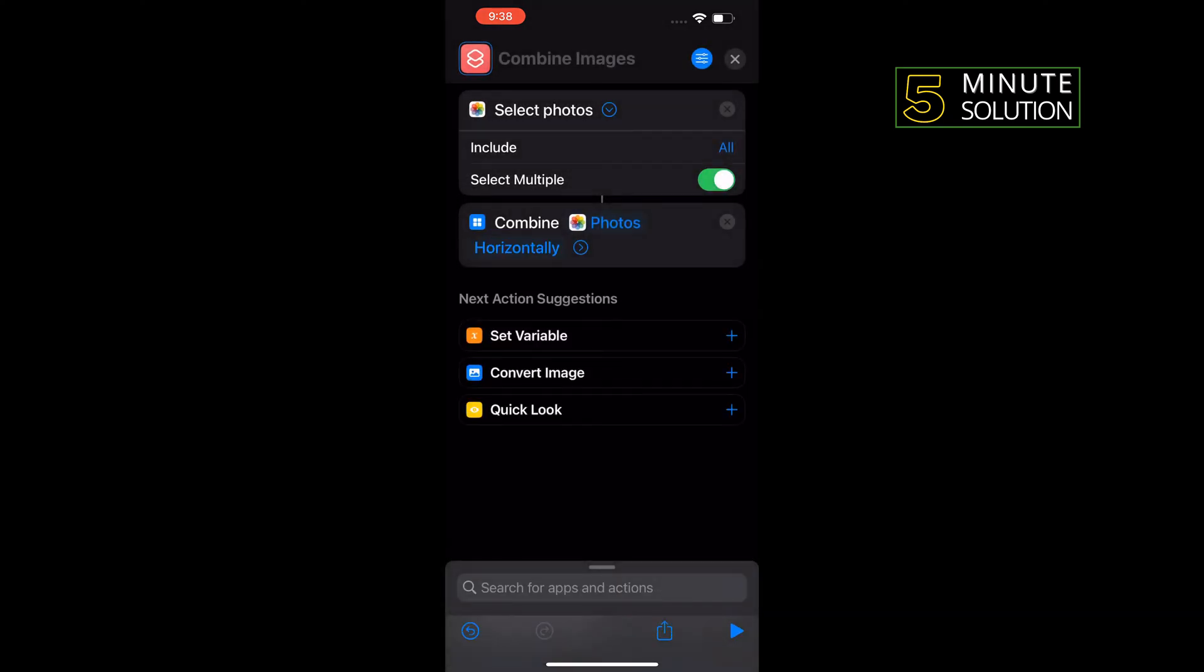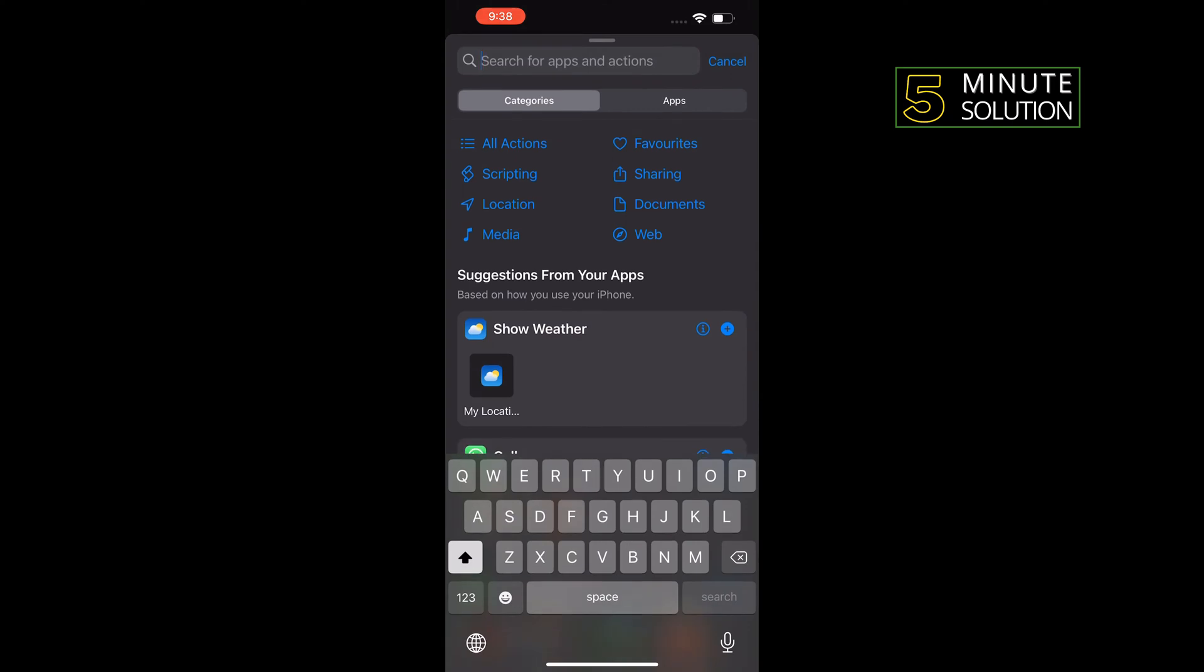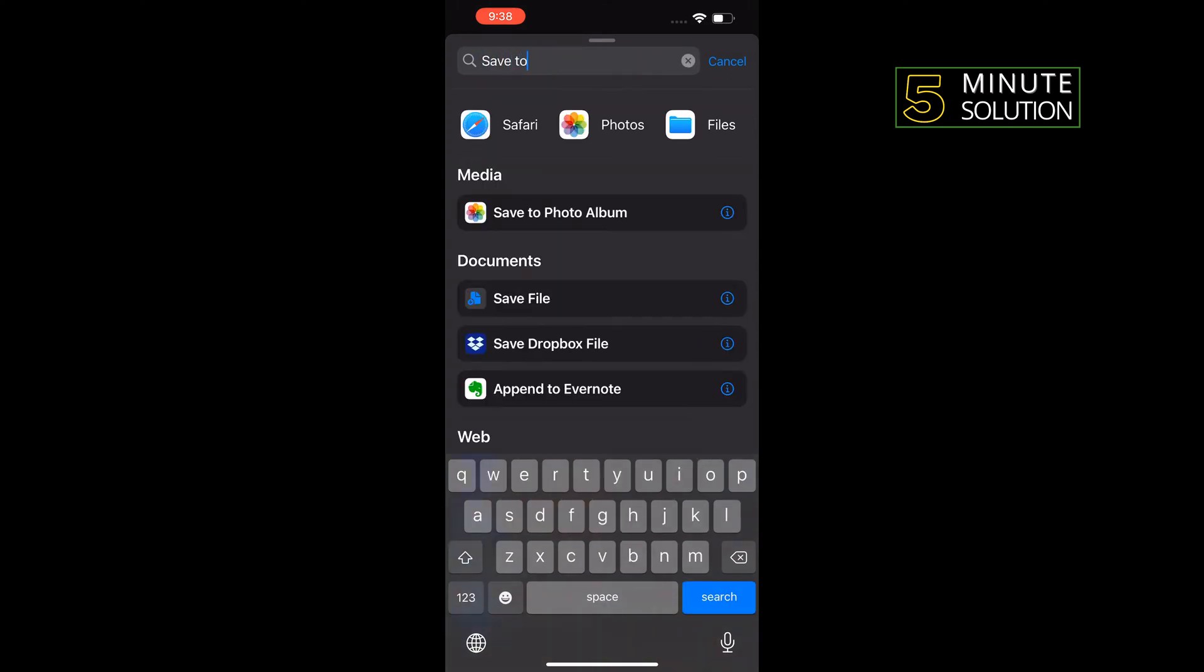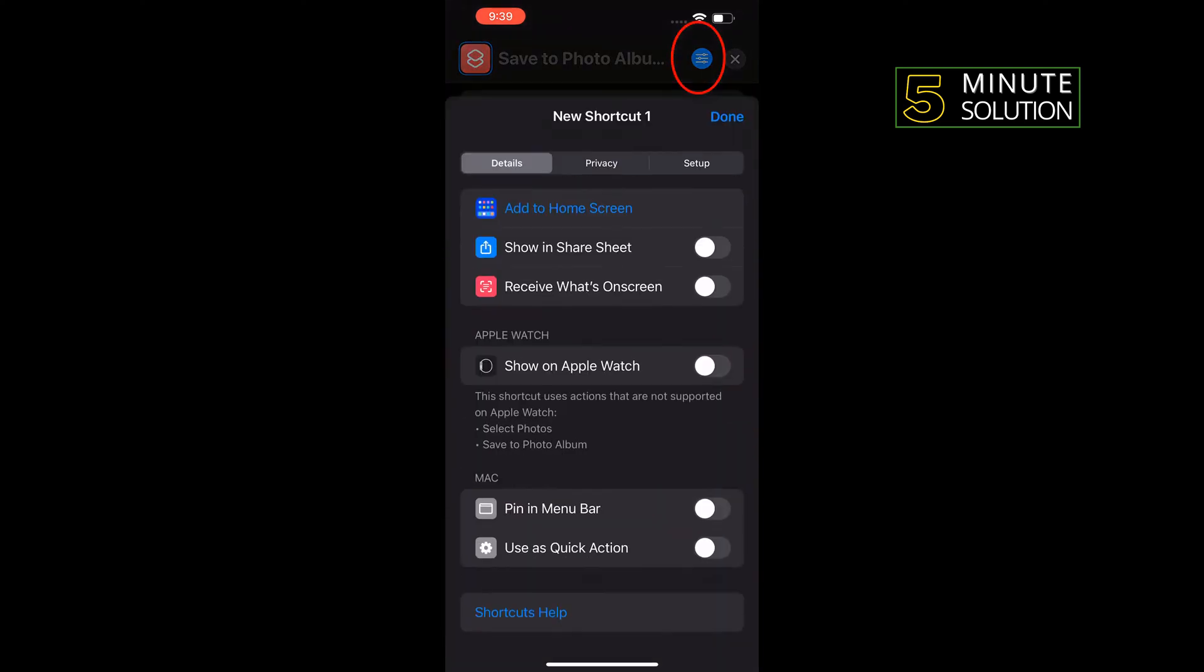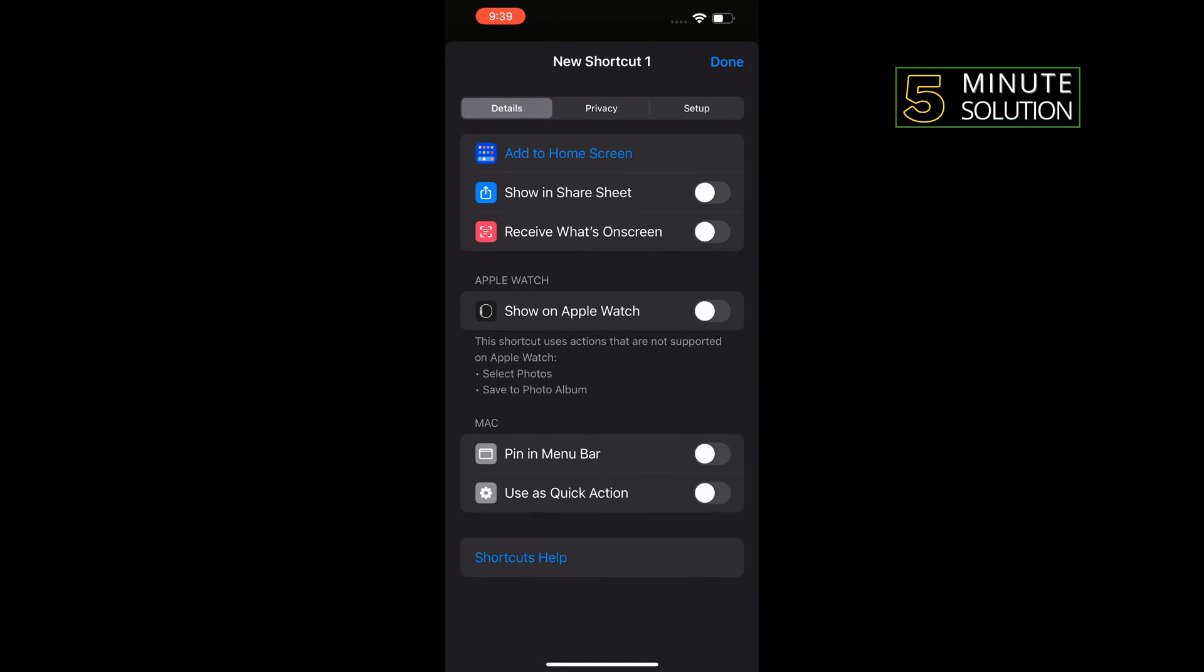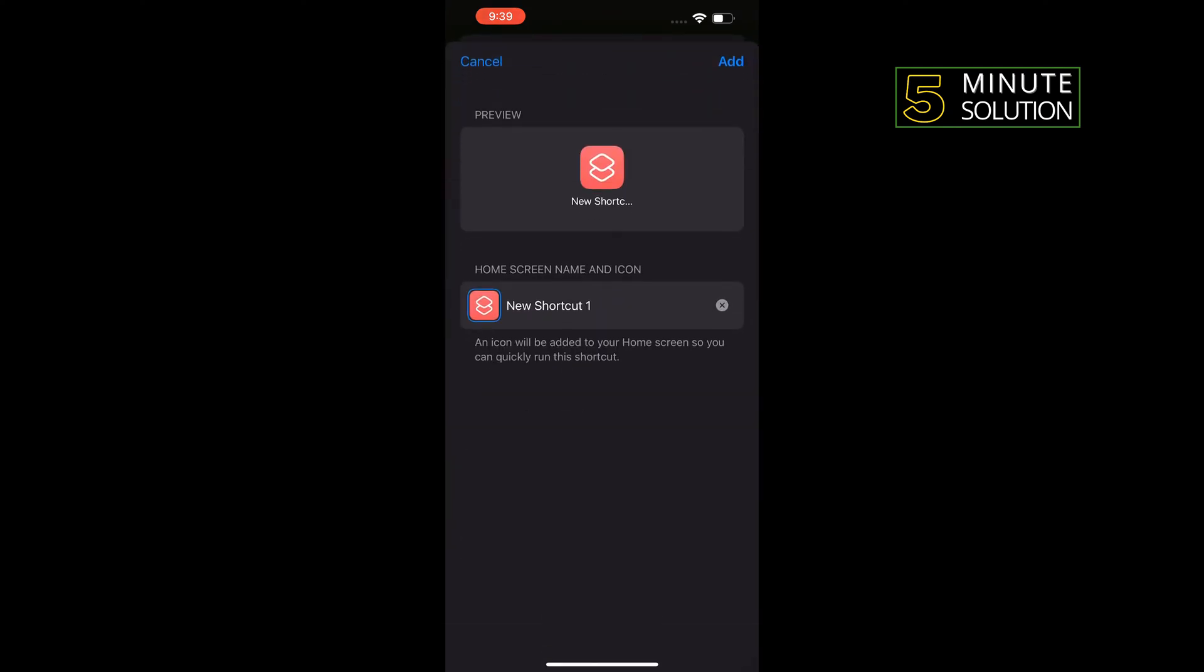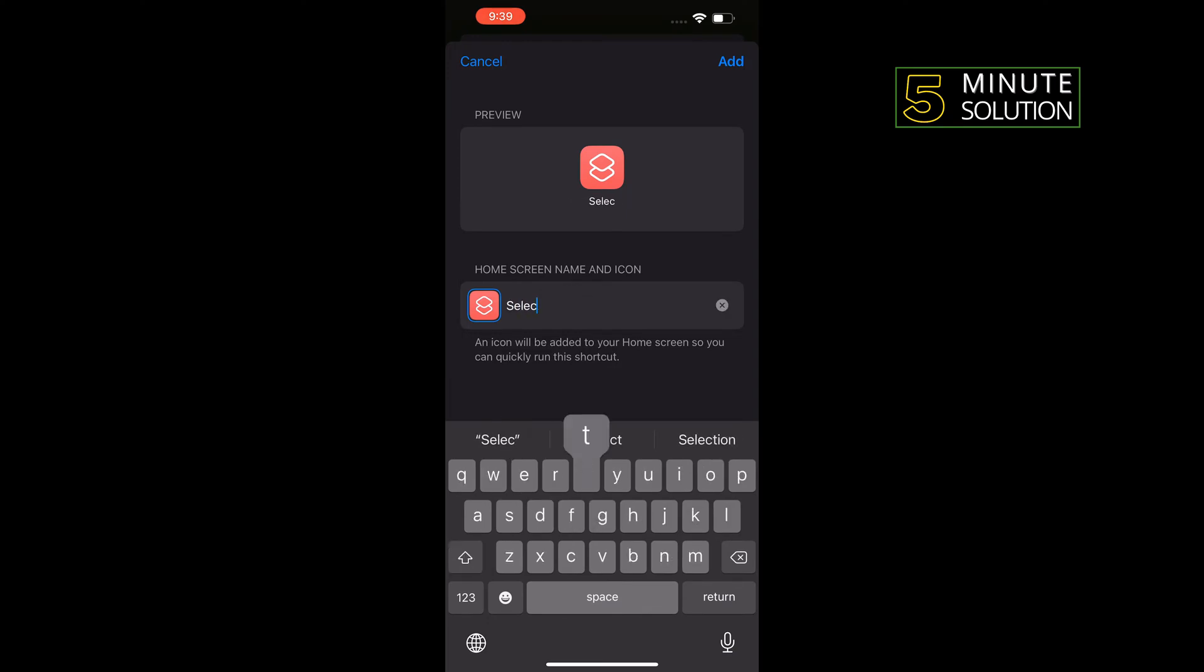Again click on the search box, type 'save to photo album' and tap on save to photo album. Tap on this icon here, tap on add to home screen, and you can change the name here. Then tap on add to the top right corner.